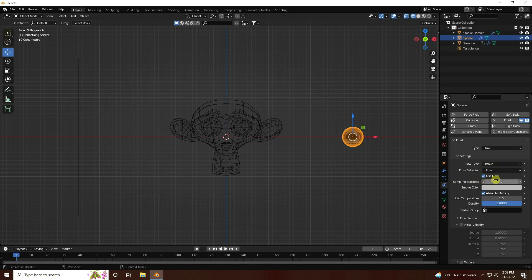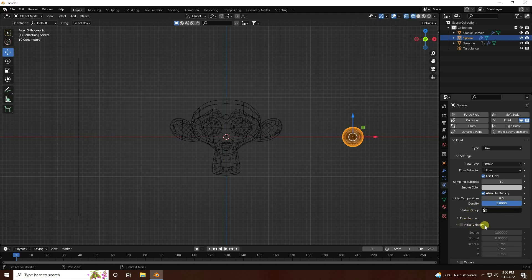Go to Temperature and set it to 0. Then go to Velocity, check it, and set X velocity to minus 4.